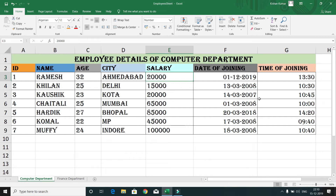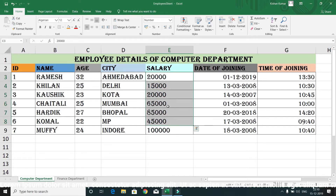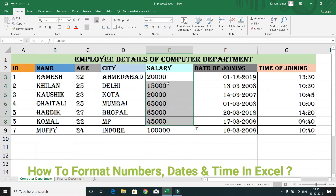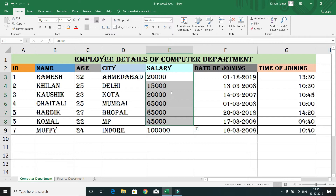Hey guys, welcome to KK Java Tutorials. In this video tutorial on MS Excel, we will learn how to format numbers, dates, and time. Here you can see I have a table with a salary column, but looking at the column you cannot determine whether the salary is in rupees, dollars, or some other currency. So it's better to format this column to represent a specific currency.